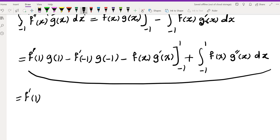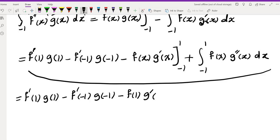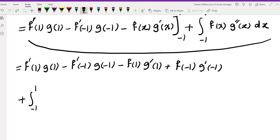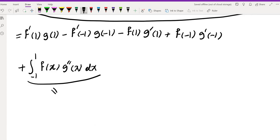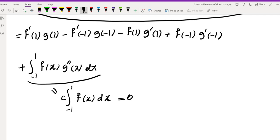This expands to: f'(1)g(1) - f'(-1)g(-1) - f(1)g'(1) + f(-1)g'(-1) plus the integral from -1 to 1 of f(x)g''(x) dx. If we choose g so that g'' is constant, the last integral becomes a scalar multiple of ∫f dx, which equals zero by assumption. So choosing g to be any quadratic eliminates that term.